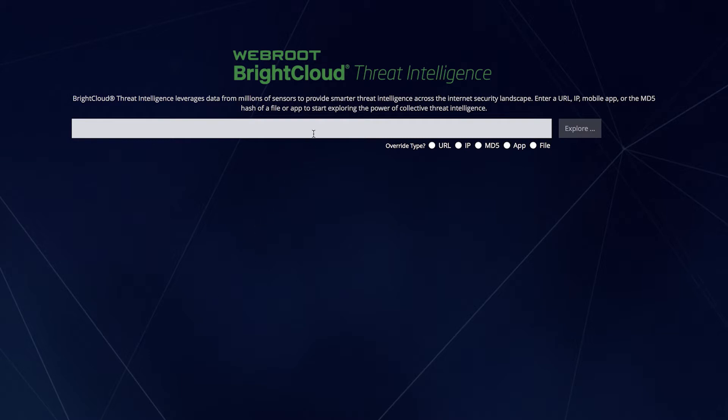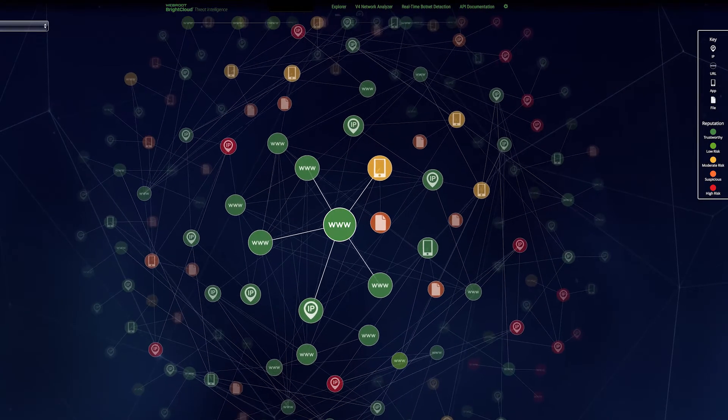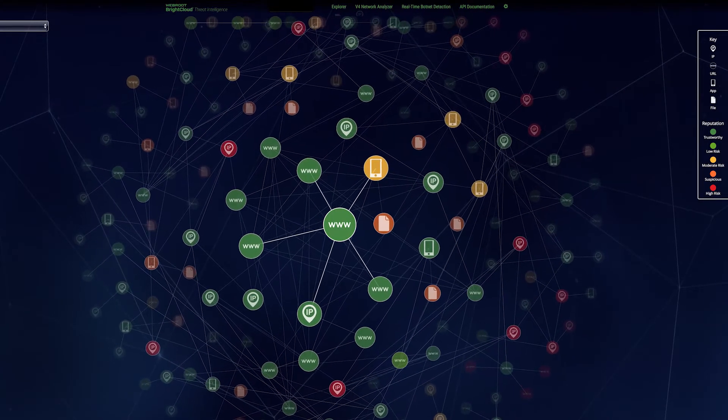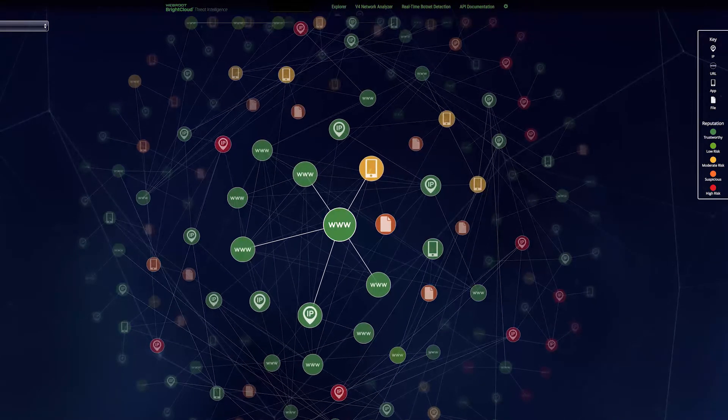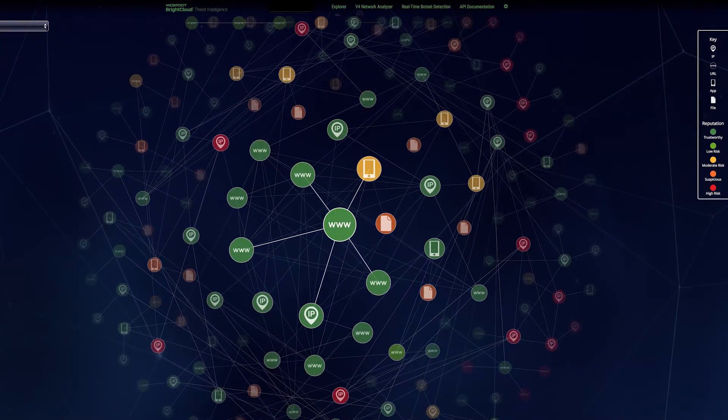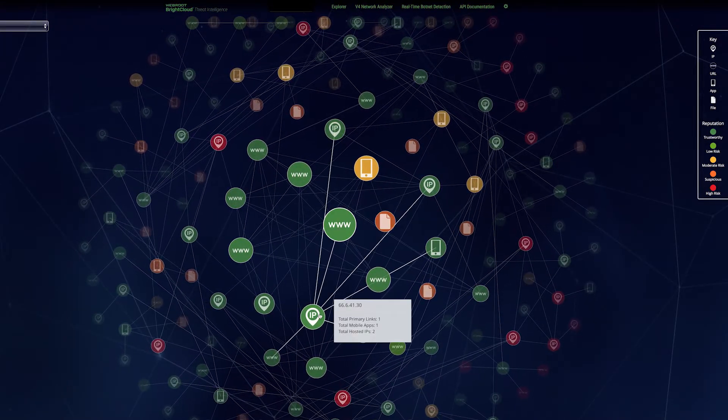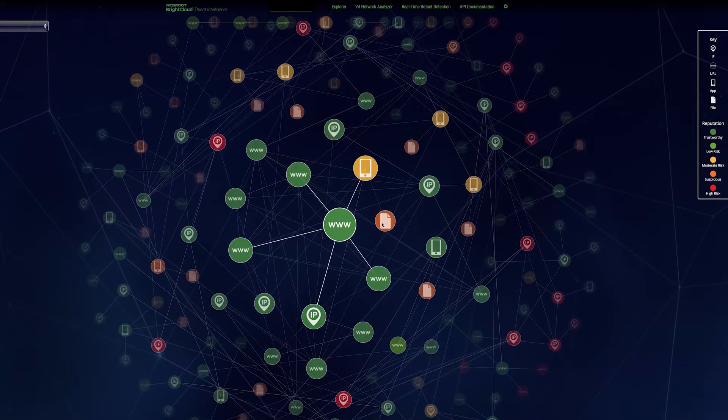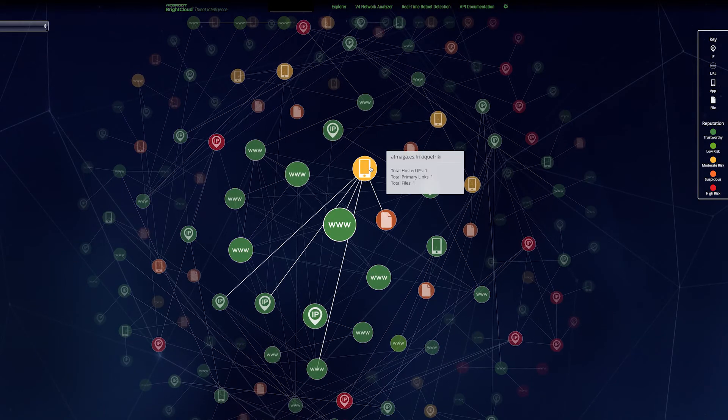For example, let's take a look at a popular website like Tumblr.com. This is a visualization of the primary connections surrounding Tumblr.com as a demonstration. Here, each circle represents a different URL, IP, file, or mobile app associated with the site.